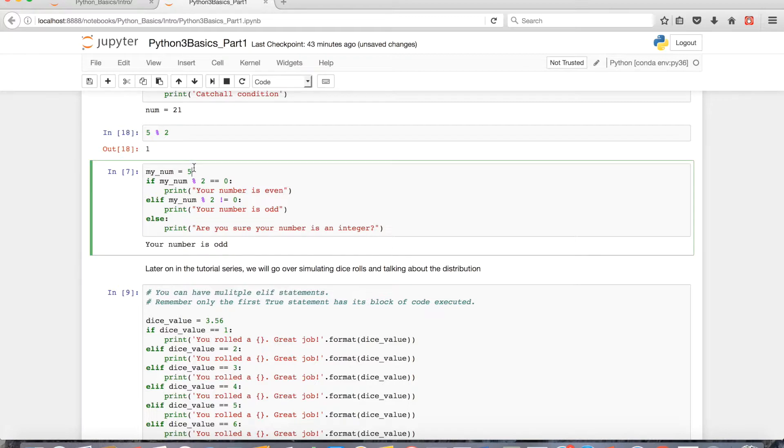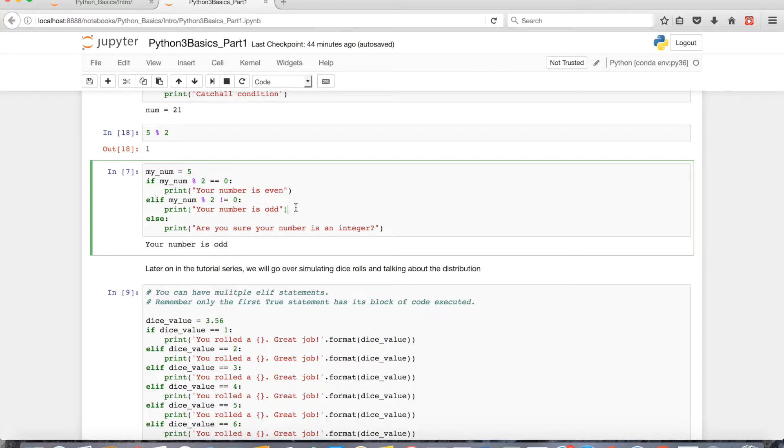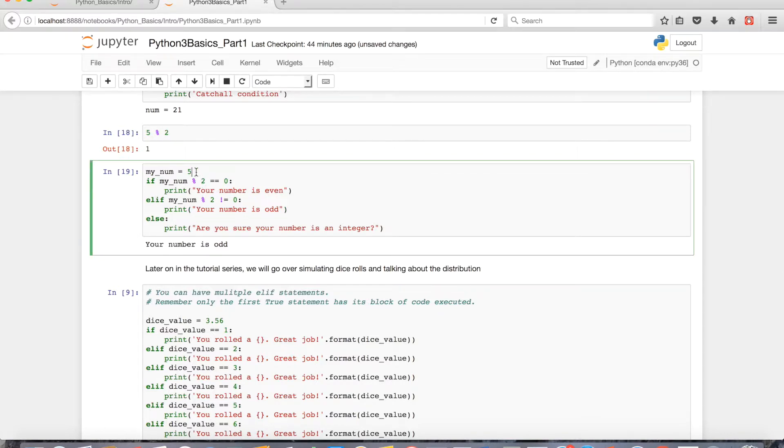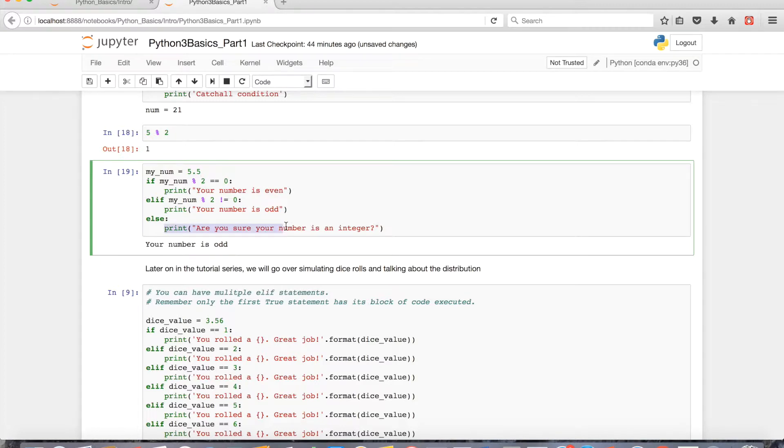So if I had an odd number assigned to my num, it'll basically just see this as a false condition, go down to the elif, and then it'll print your numbers odd. Also, if you had something like a float, because a float is not even or odd, it'll automatically just go down to the elif statement code because everything above it has been evaluated as false.